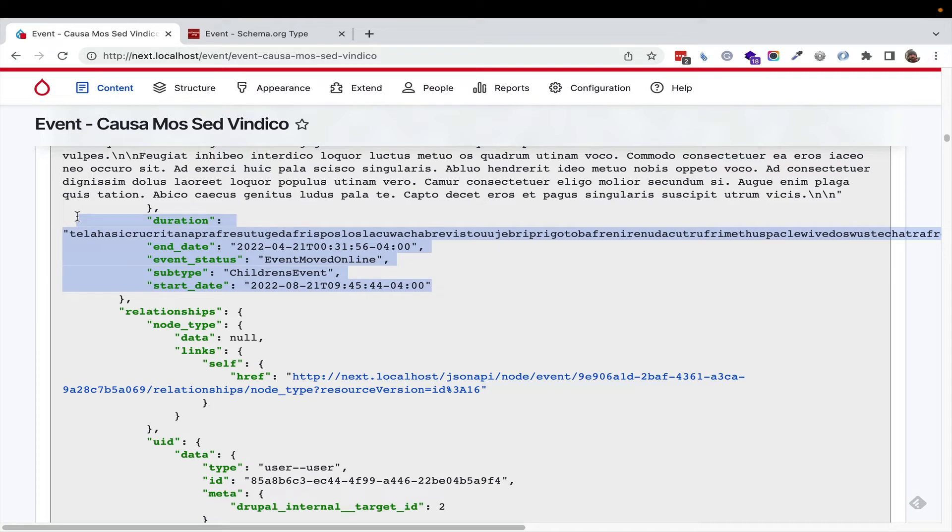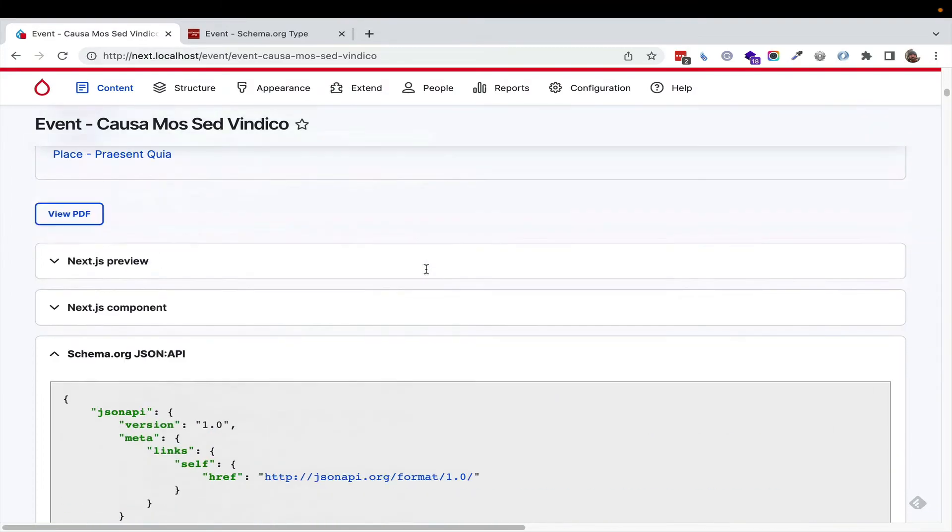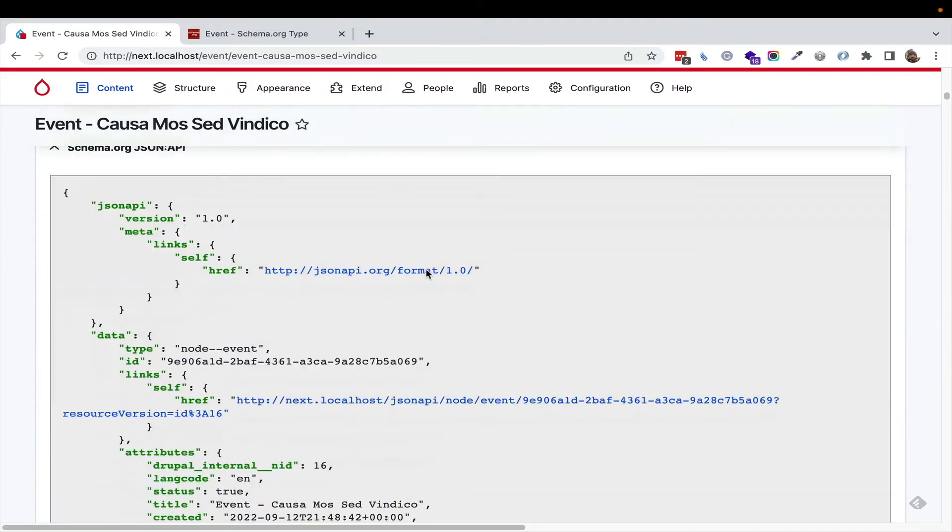So we get duration, which is Latin text. That's fine. But you get end date, event status, subtype, start date. You don't get any Drupalisms exposed to your external users. It doesn't use field underscore or schema underscore. It just sets up clean APIs for you out of the box.